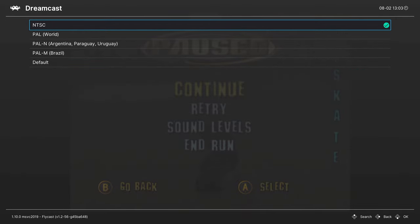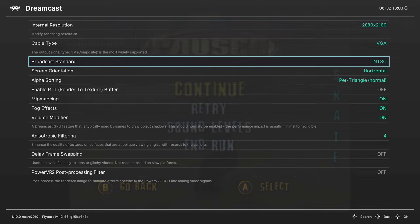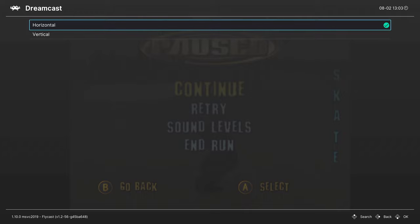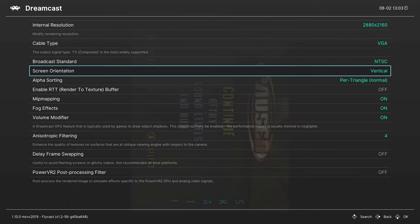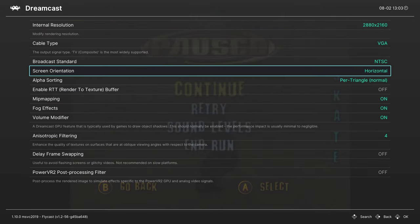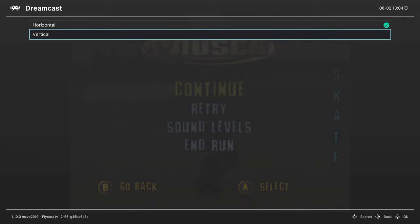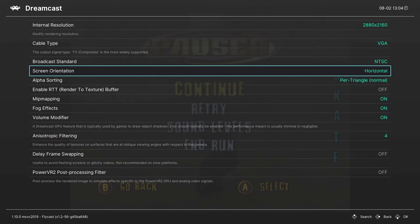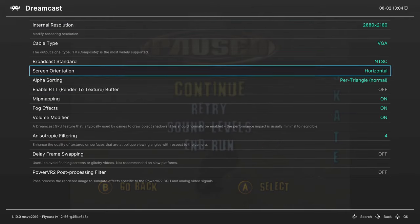Broadcast standard. Probably want to leave this on NTSC. If you set it to one of the PAL regions, you're probably going to get reduced FPS. Screen orientation. This is for those games that had tape mode there, so some of your vertical shooters flips the screen.